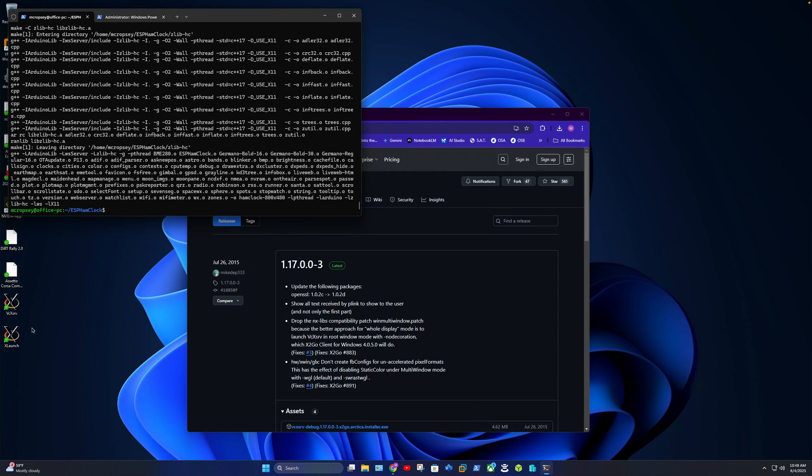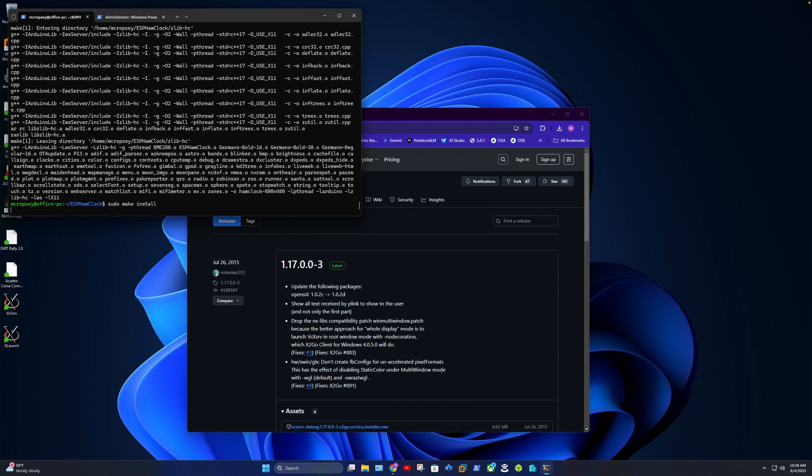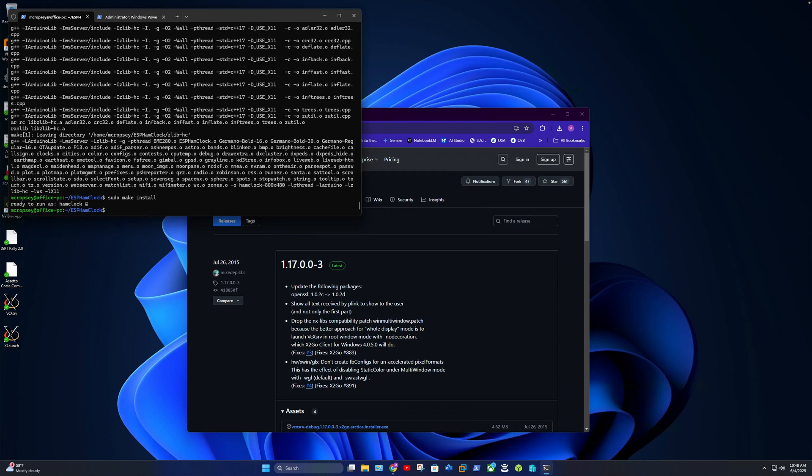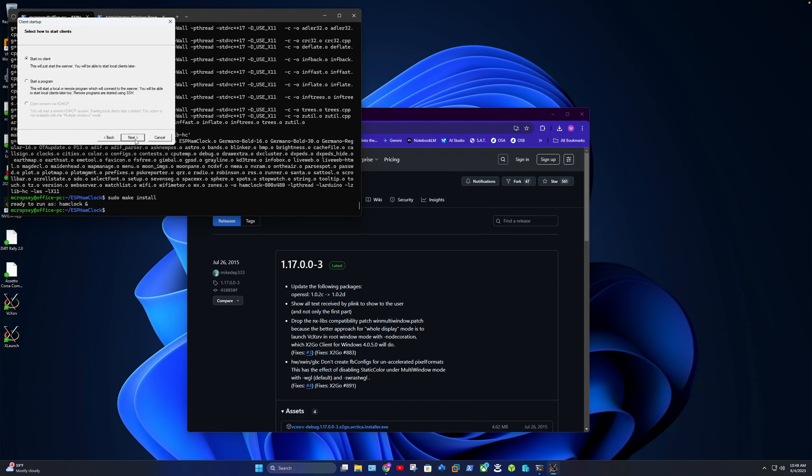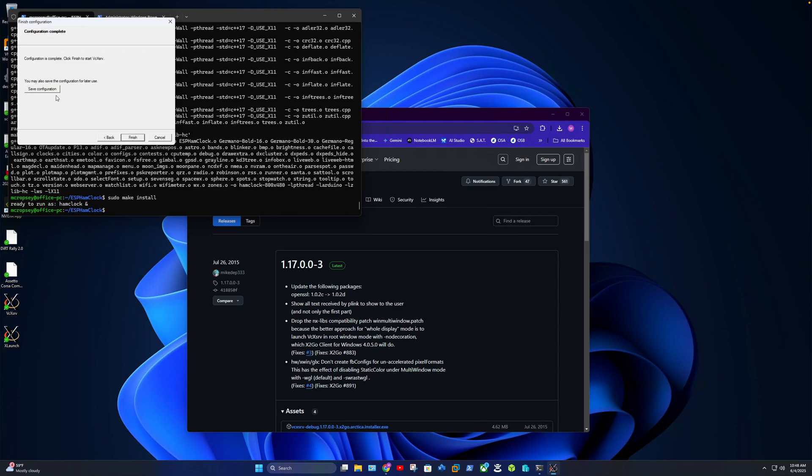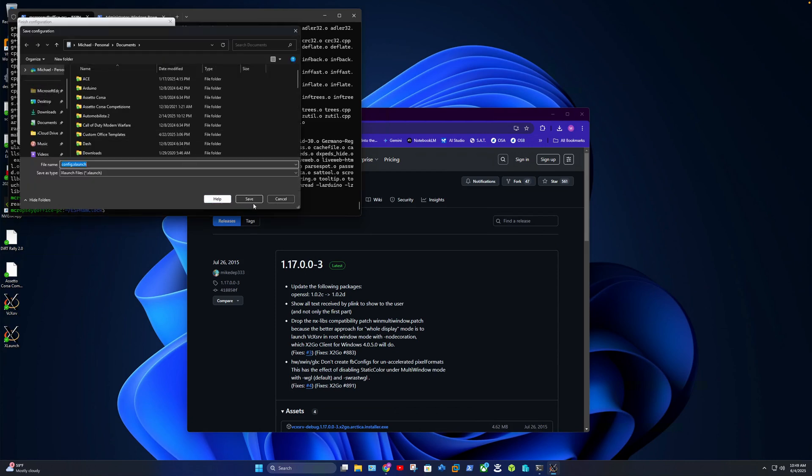All right, so the next thing we want to do is do the install. All right, so now before we run Ham Clock we want to launch our X server on Windows. Multiple windows, you want to select that. Start no client, and then you're going to want to disable access control. Save.